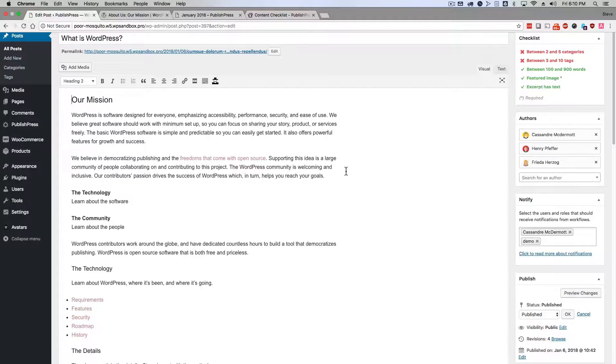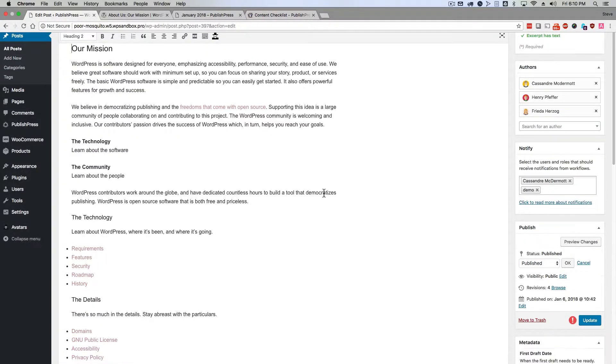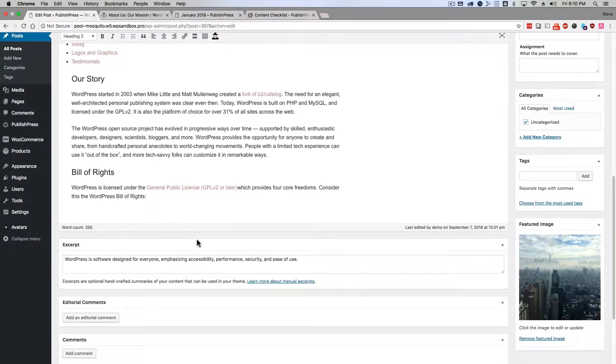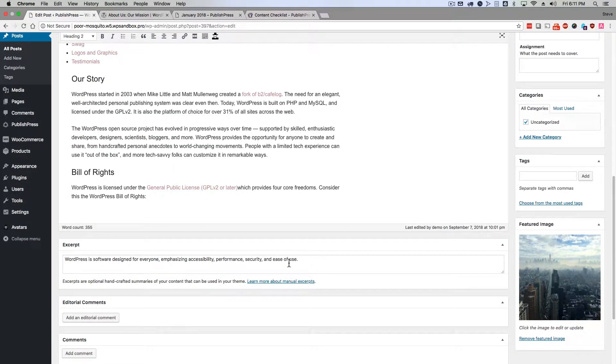If you're the kind of person that writes long posts and has a lot to say, then you may find excerpts useful. Essentially, they are short little versions of your longer post.